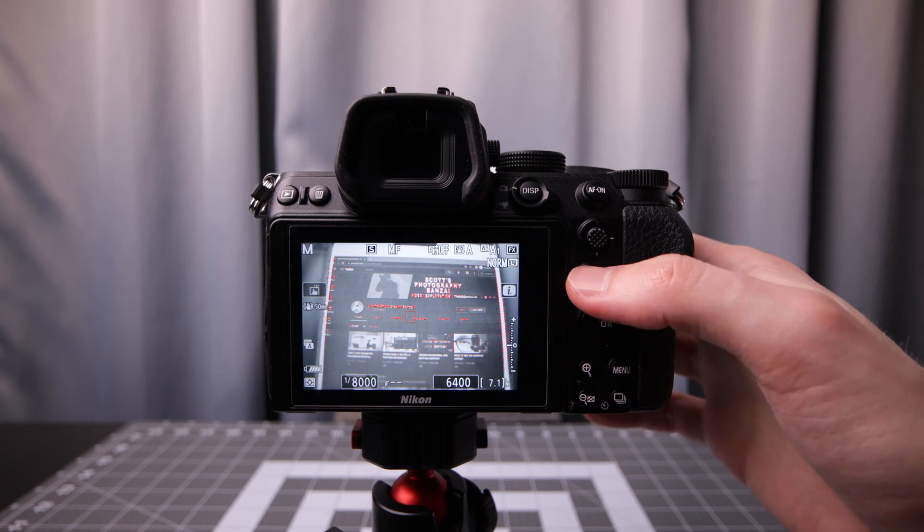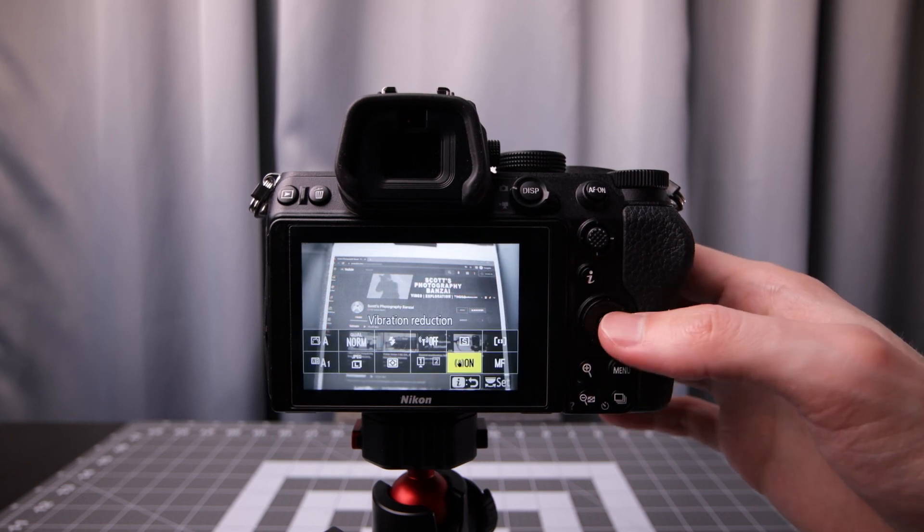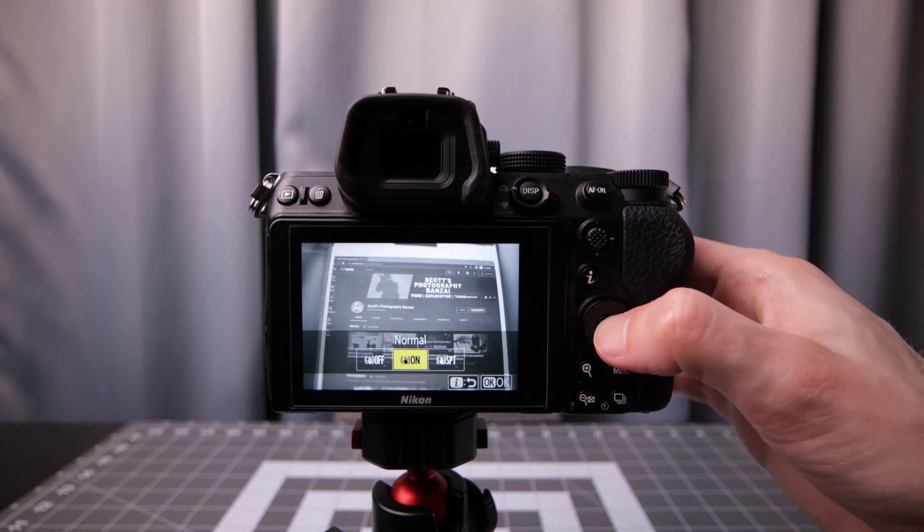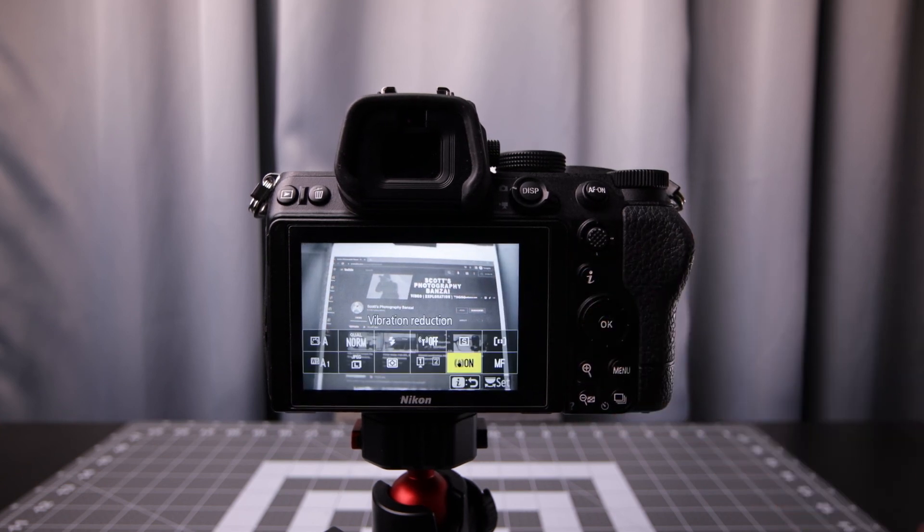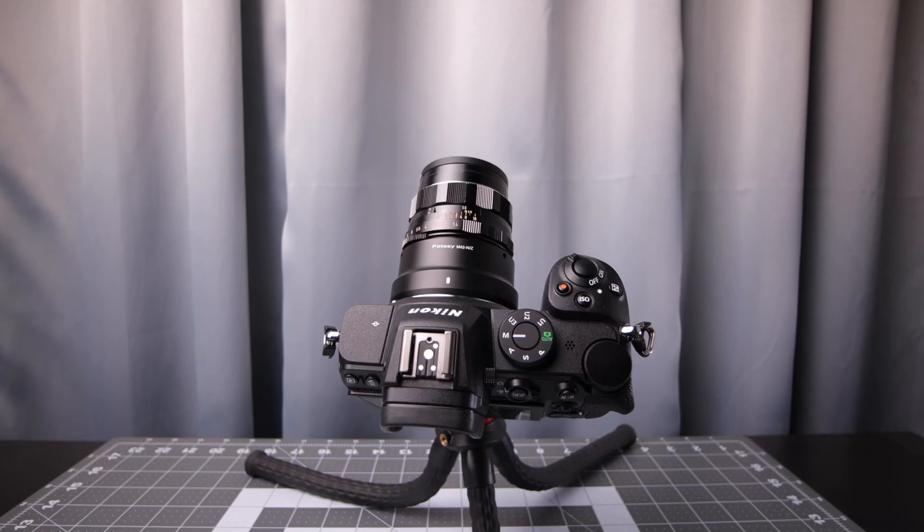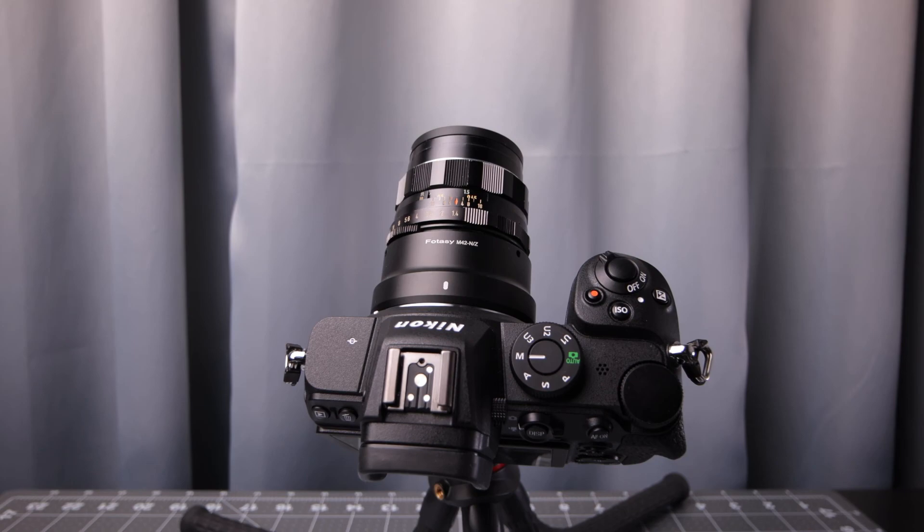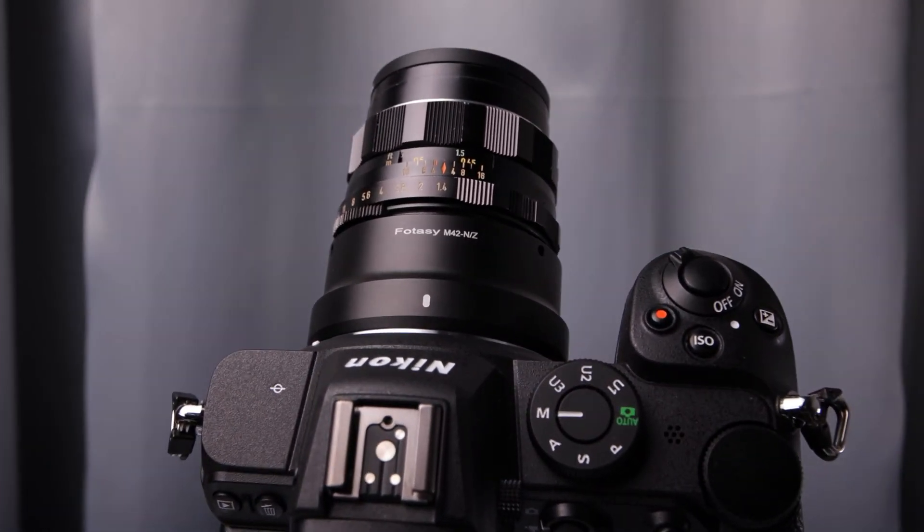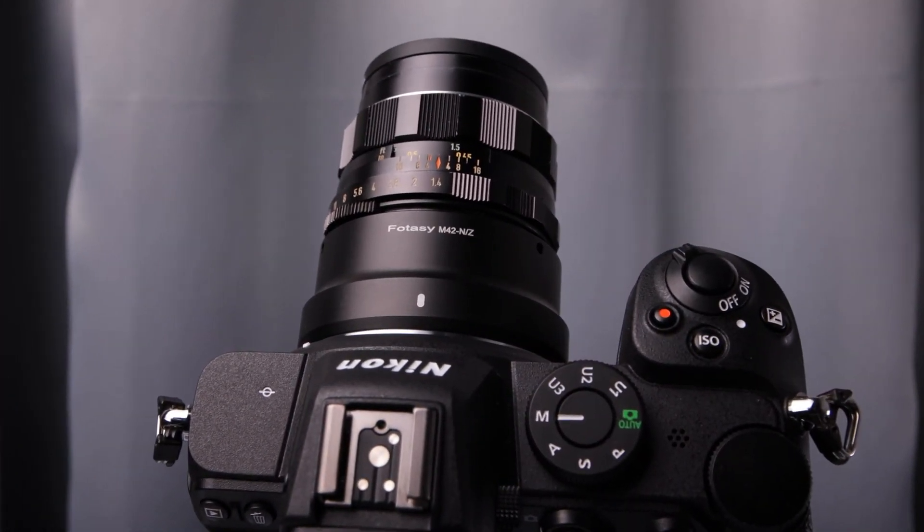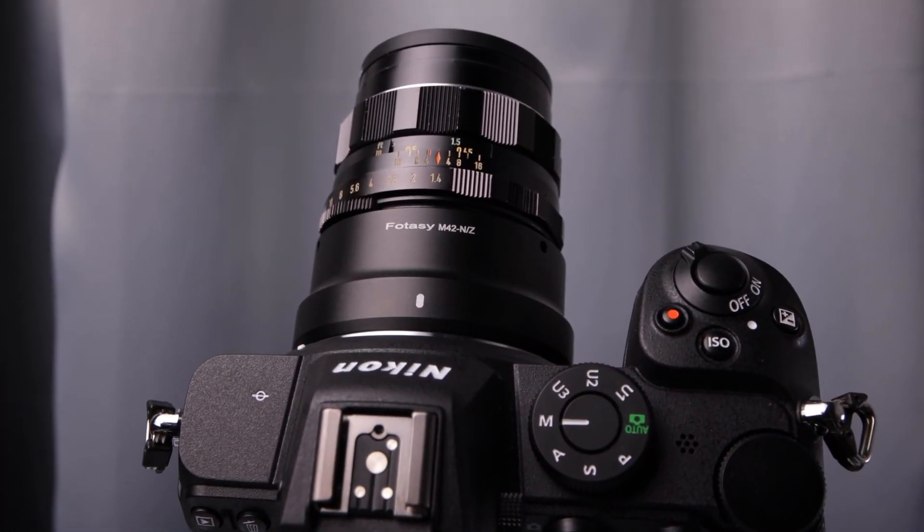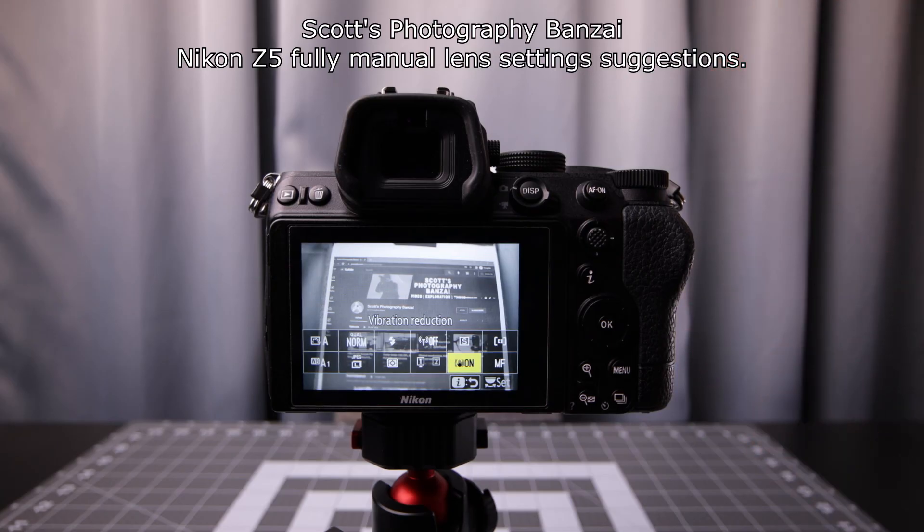Go back into the eye button. Now we have shake reduction. Those are the main settings that I've found for manual focus, manual aperture lenses, assist features. I'm Scott from Photography Banzai. I hope you enjoyed the video.